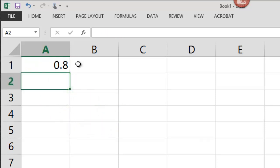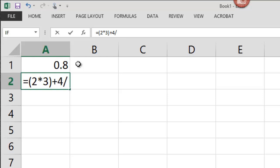We add parentheses, we can manipulate the order of this. So for example, if I go in parentheses, 2 times 3 plus 4 divided by, and then in parentheses again, 5 minus 6.